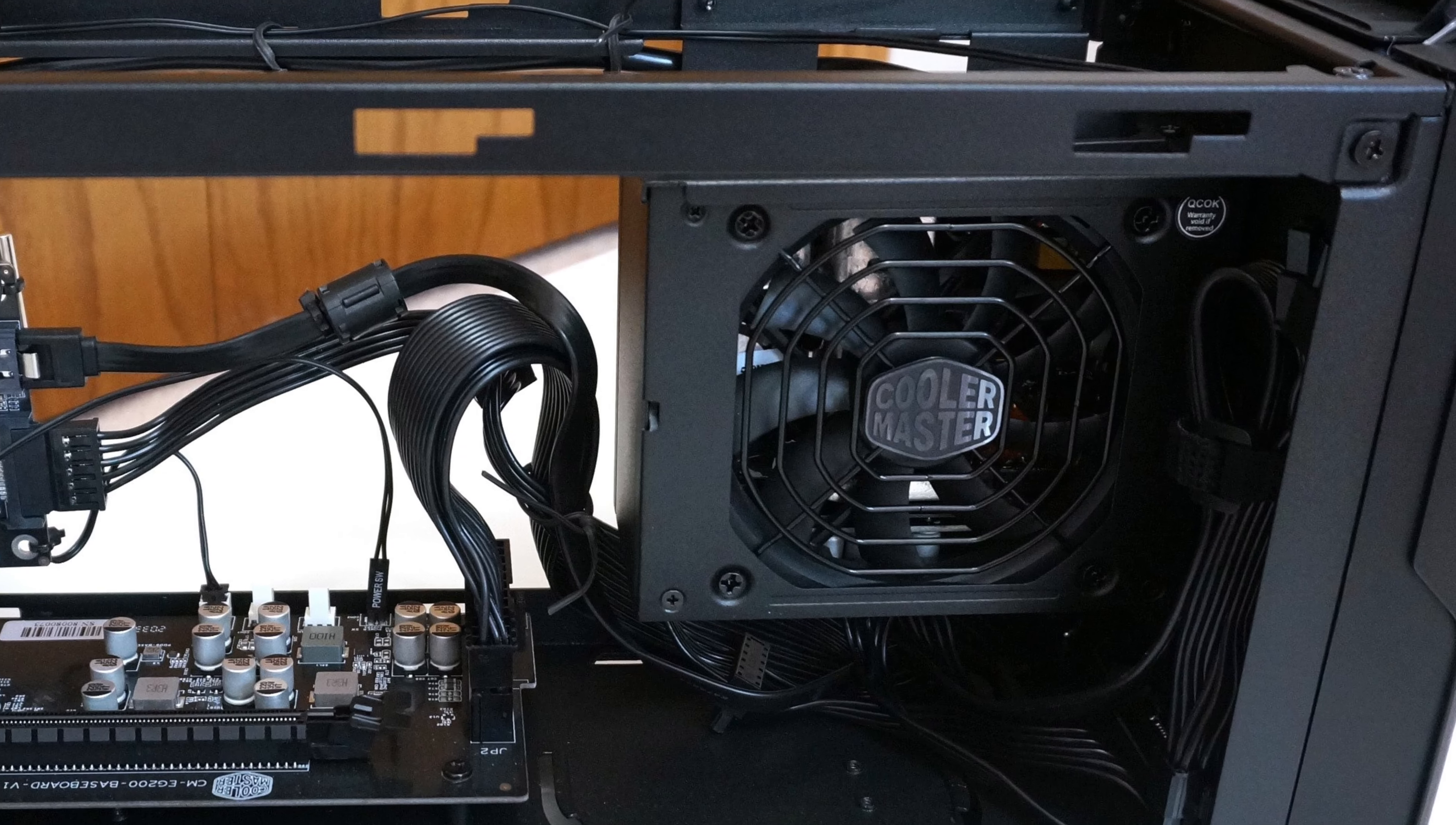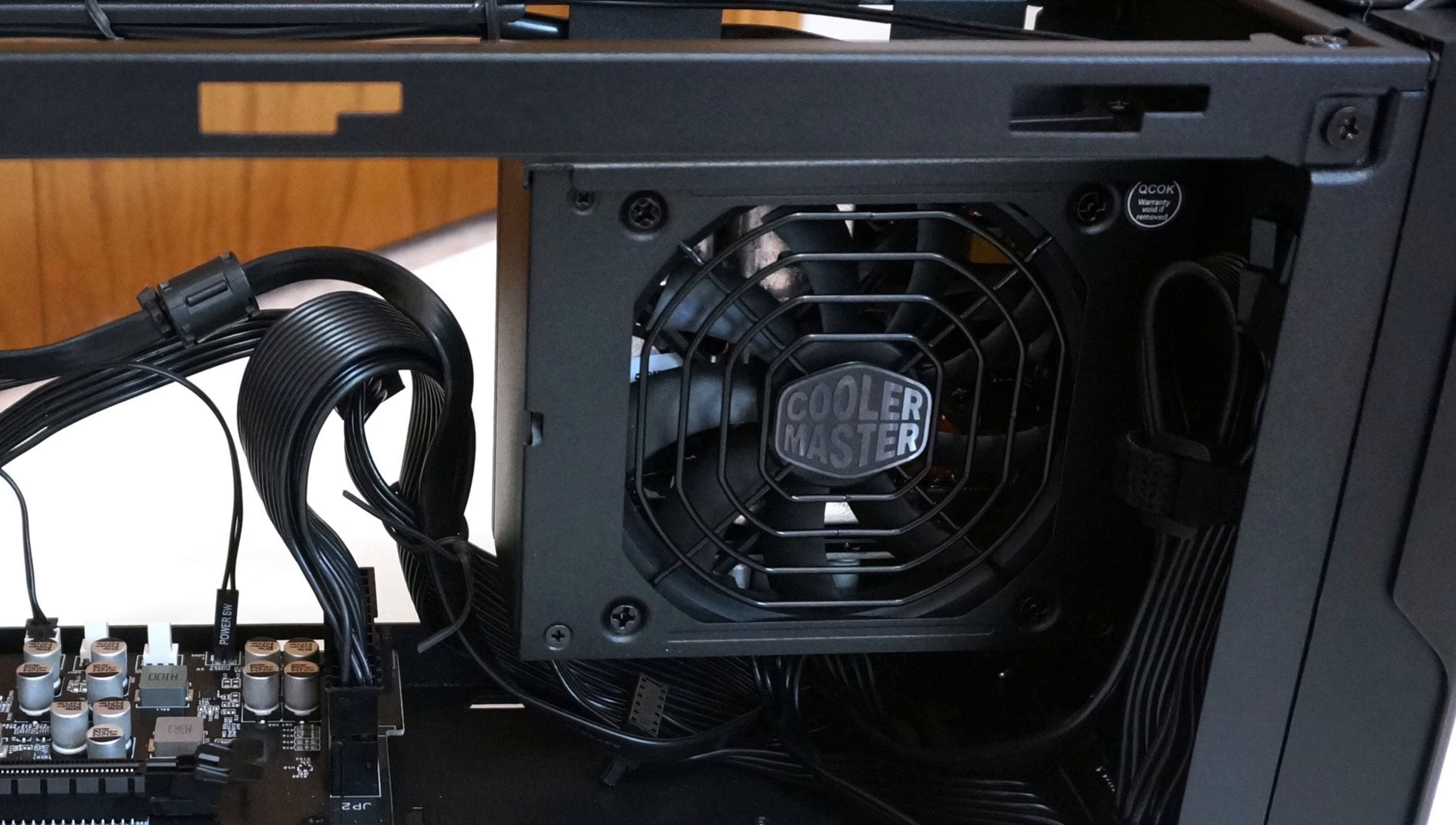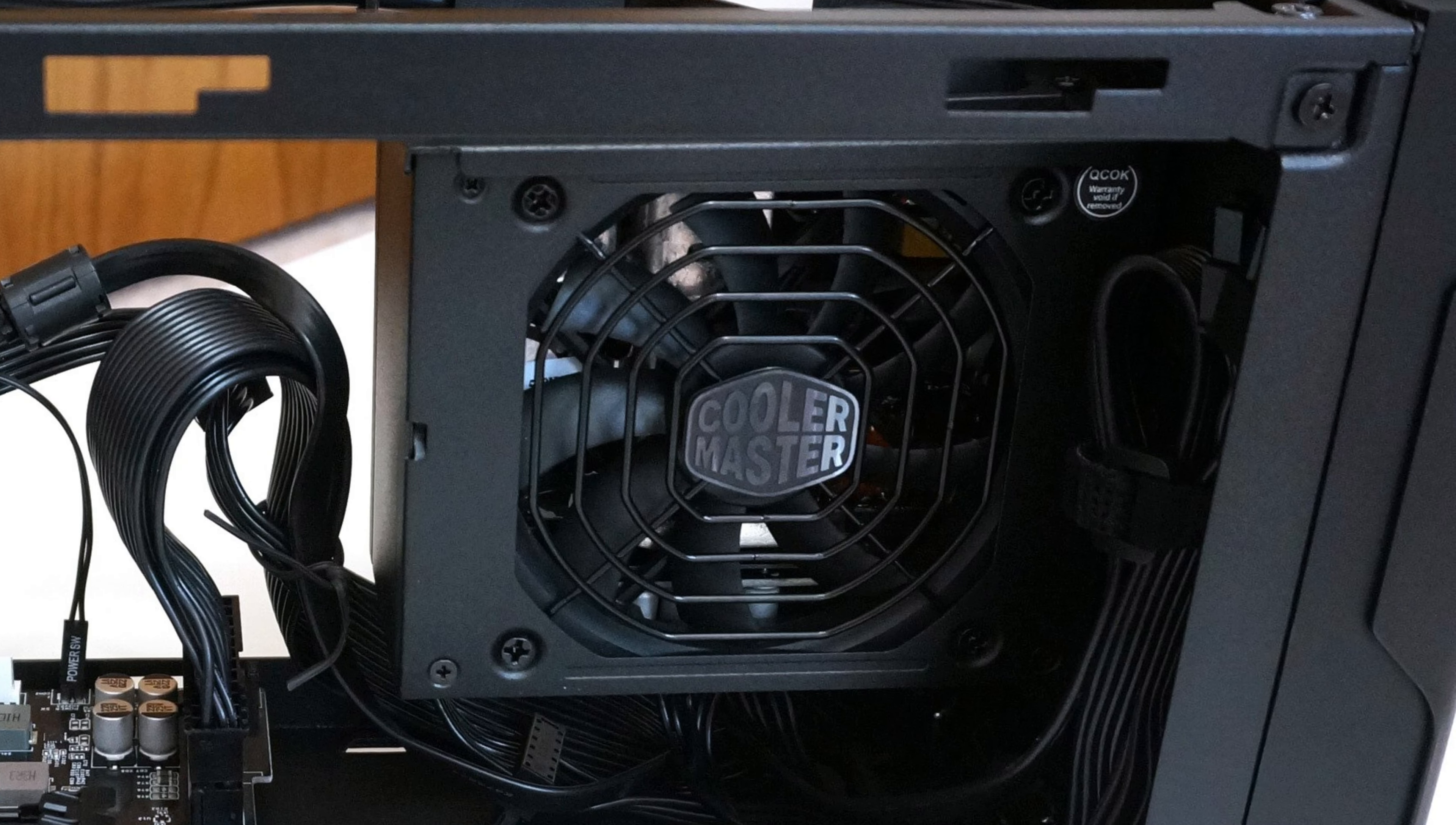It is worth pointing out, the Cooler Master V550 SFX Gold 550 Watt inside the EG200 is a quality power supply.